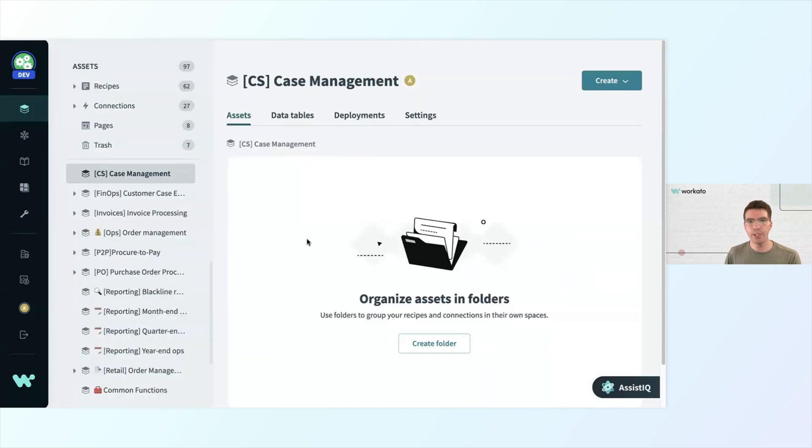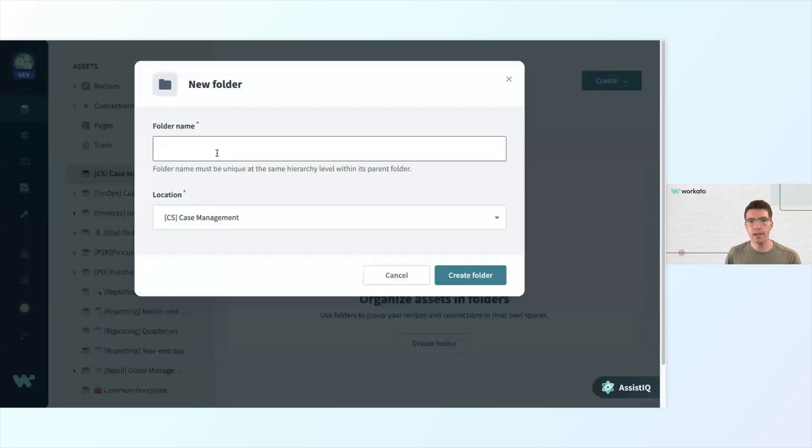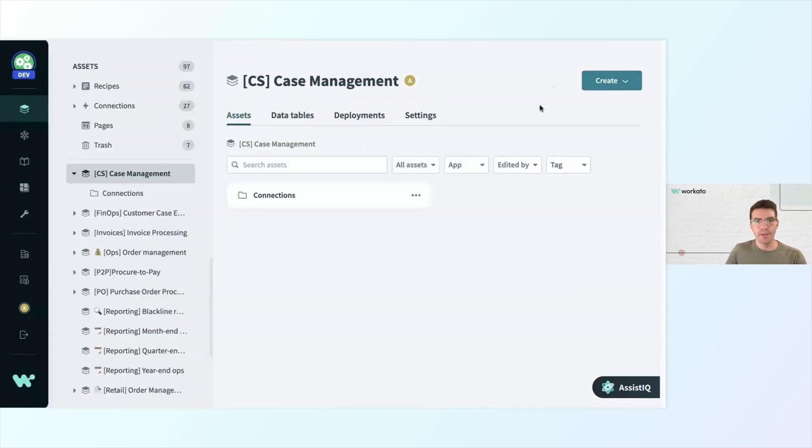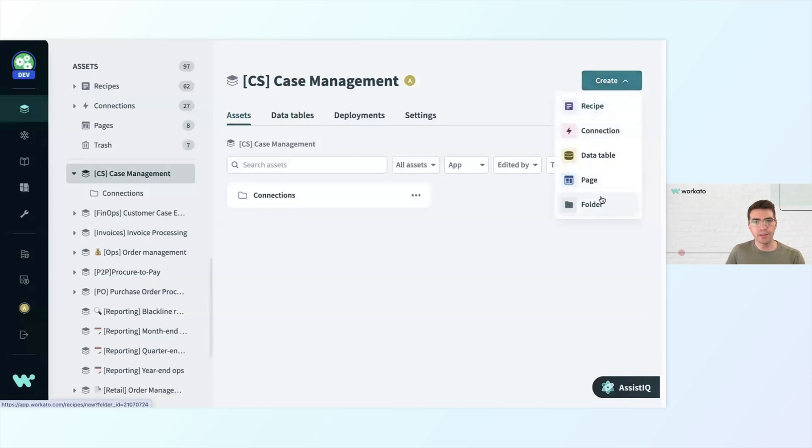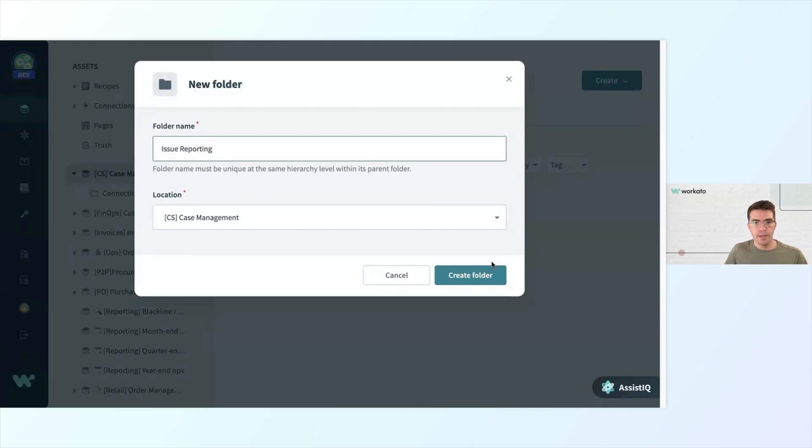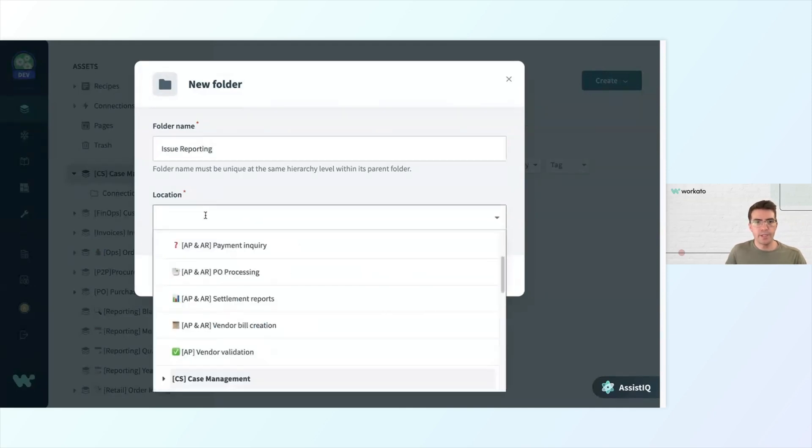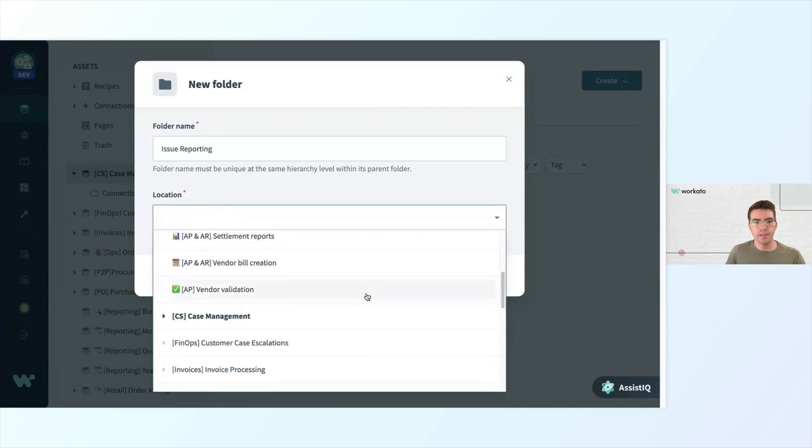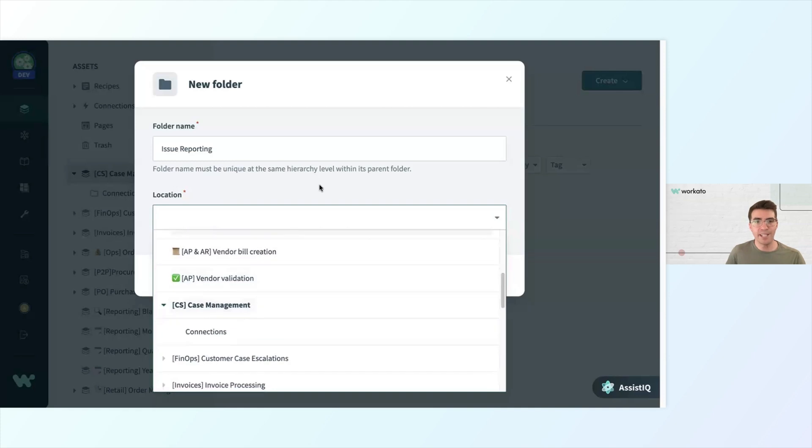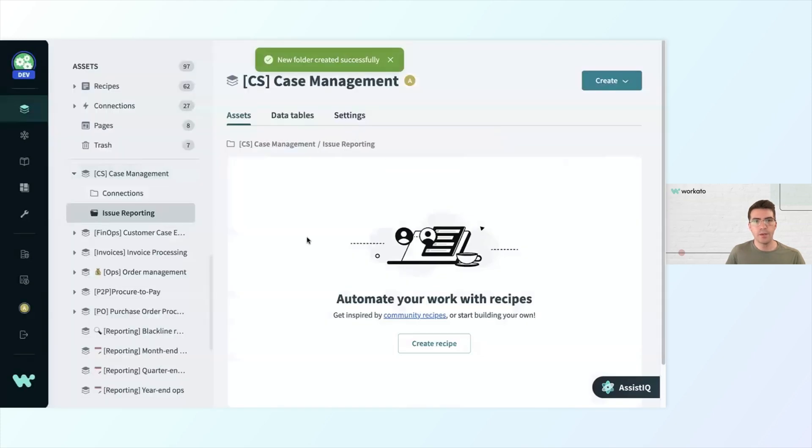Now I'm inside my project, and I'm going to create a couple folders to help myself stay organized. So I'll create a folder where I can house all of my app connections here, so I will call this folder connections. I'm going to take a step back and create another folder where I can house my recipe, and I will call this recipe issue reporting. This will be located within case management. Whenever I see location, this helps me understand under which projects and folders my assets are being stored.